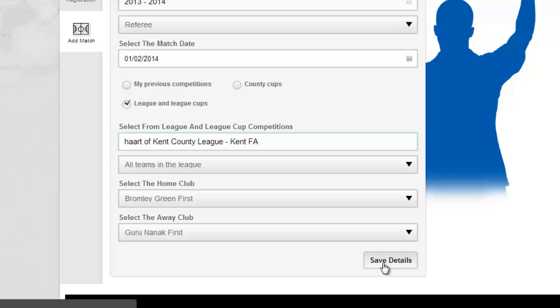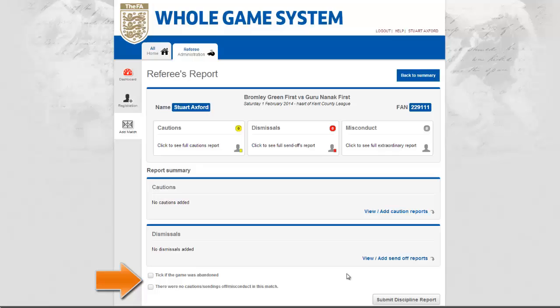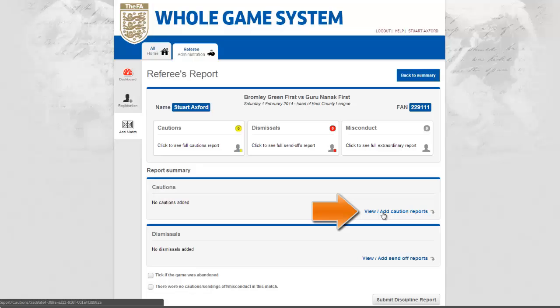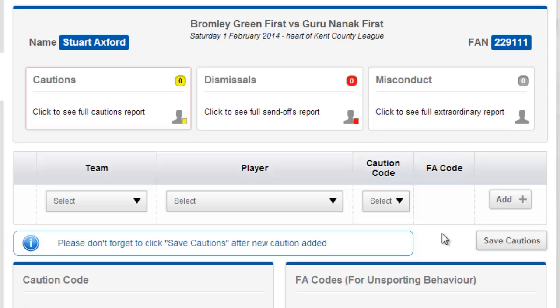This will then take you to the referee's report where you will be able to select if the game was abandoned, or if there were no cautions, sendings off or misconduct in the match. In this example I am choosing to add a caution, which will then take me through to the main cautions page.